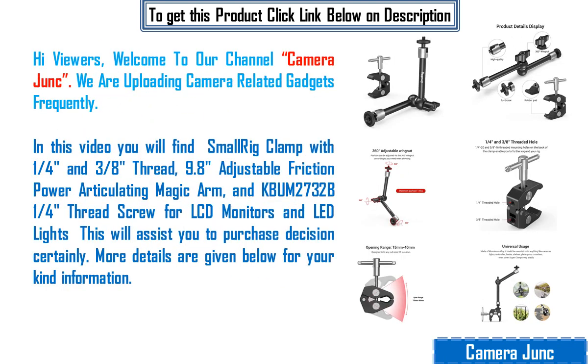Hi viewers, welcome to our channel Camera Junk. We are uploading camera related gadgets frequently.